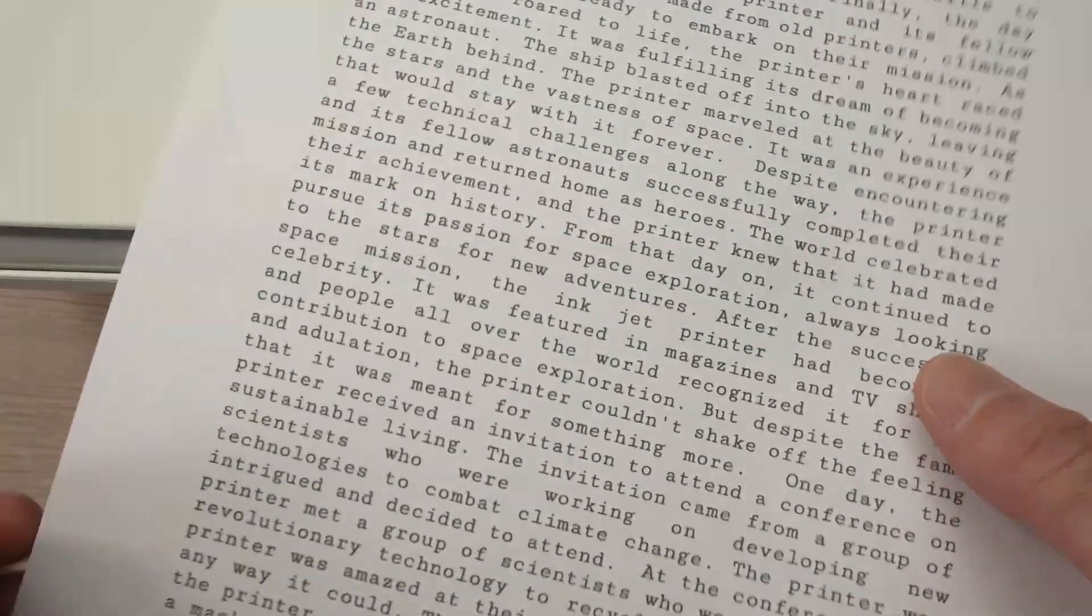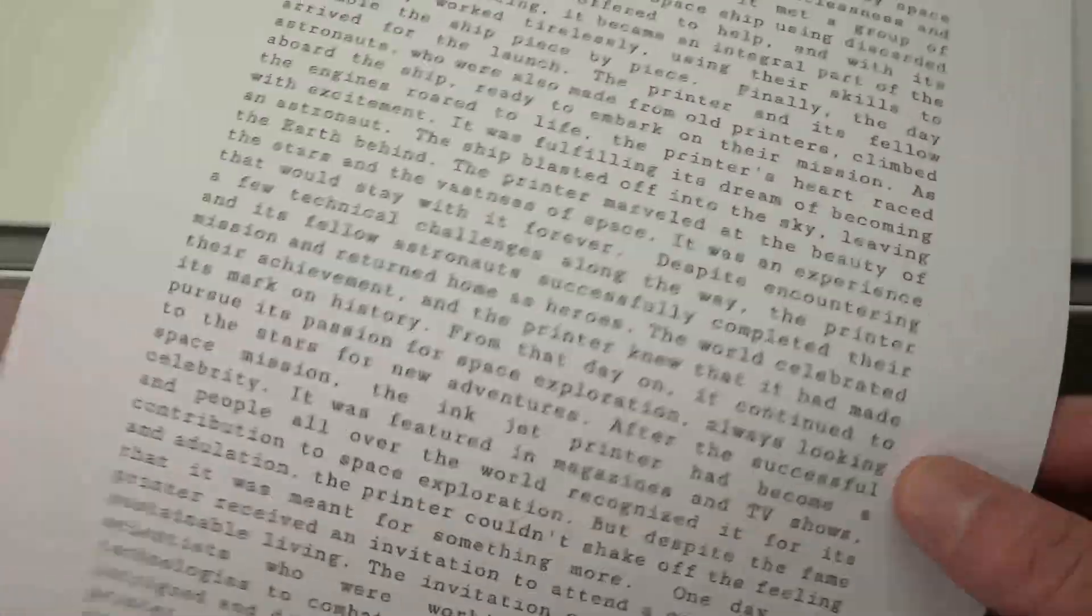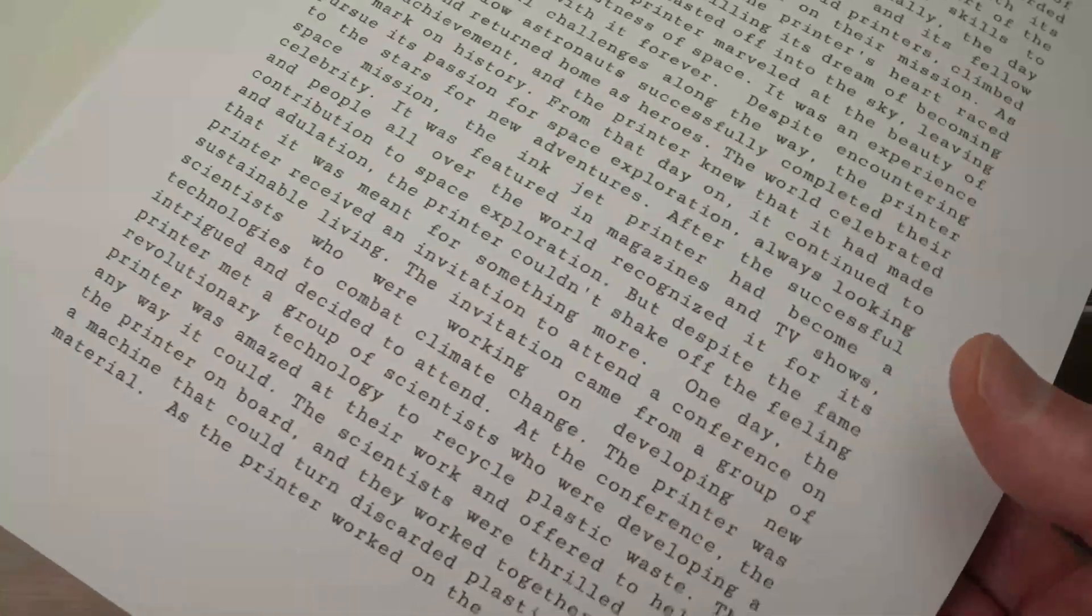And here we go. This is the document that was previously on my Mac computer that we just printed.